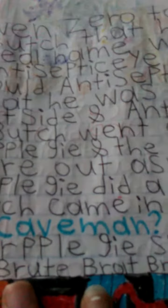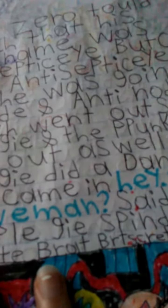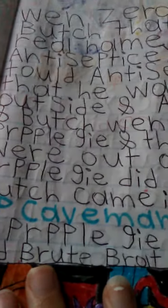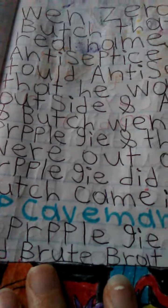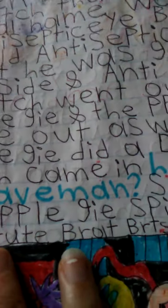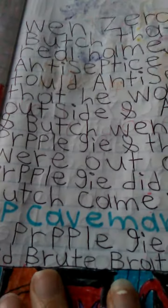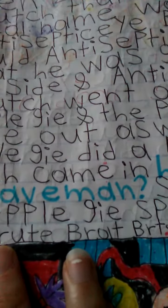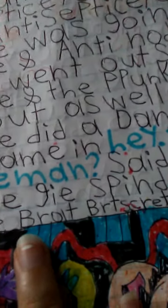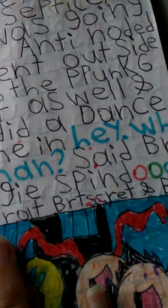When Zero told Butch that his real name is Antiseptic Guy, Butch told Antiseptic Guy that he was going outside, and Antis nodded.